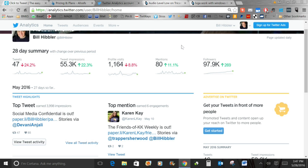One caveat about the reach rate: it's impressions divided by total followers, so it won't be 100% accurate — probably why Twitter doesn't provide it. The impressions number may include users who don't follow you, such as people who saw a retweet from someone else. And if you're using Twitter's paid tweet promotions, those reach people who don't follow you too, which throws the numbers off. But it's still a useful stat, especially when comparing month to month.